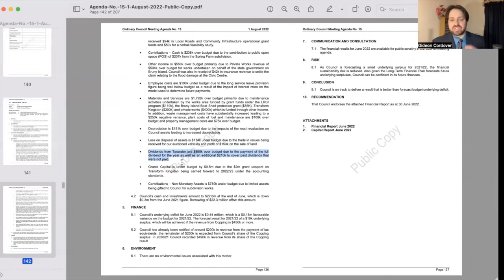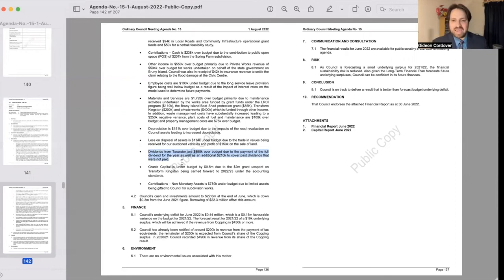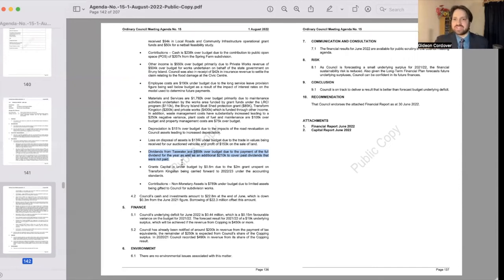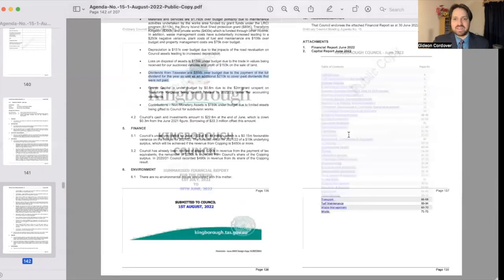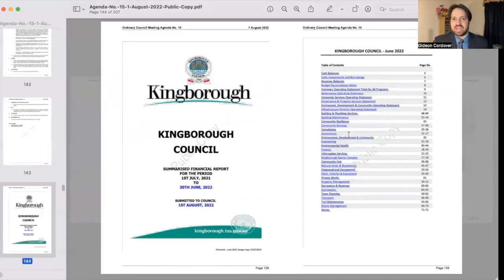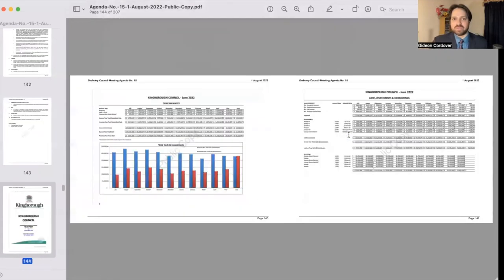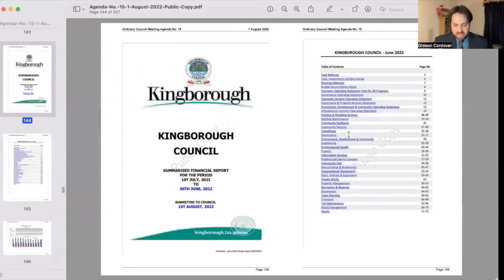And so there's the bit about TAS water dividends being $858,000 over budget due to the payment of the full dividend this year. If you are interested, you can just hop on the agenda page here and I'm down on page 136, so get involved and take a look at that. The complete financials are there for your perusal.